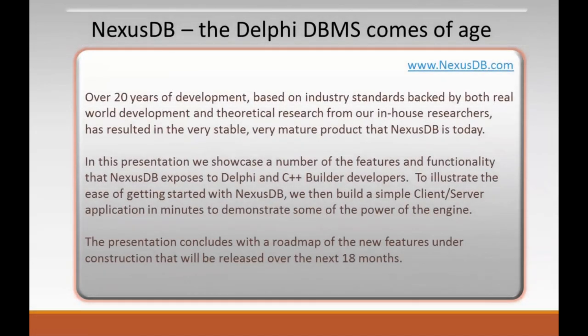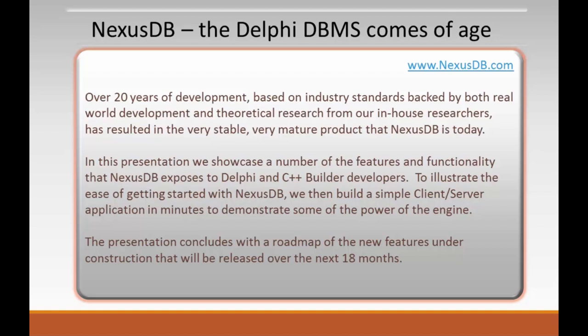Welcome to this presentation about NexusDB. NexusDB has been under development for many years and it's based on industry standards backed by development from the real world, plus research we've conducted in-house ourselves. As a consequence, Nexus is very stable and a very mature product.